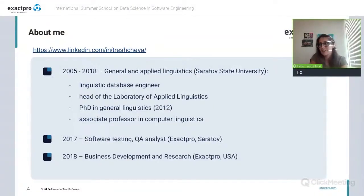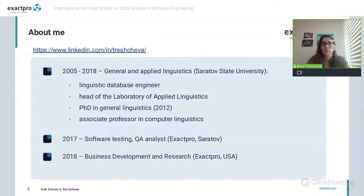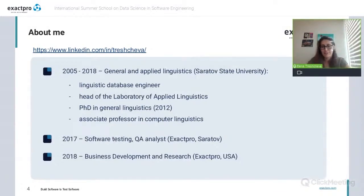For me, it turned out to be impossible to leave academia once and for all. I stopped teaching at the university only after I moved to the US in summer 2018. My career at Exactpro started four years ago when I decided to try myself in the area of software testing and joined the company as a junior QA. Since my transition to the company entity here in the US, I have been working in business development and research, and I'm also very often involved in different educational initiatives organized or supported by Exactpro. This summer school is one of those examples.